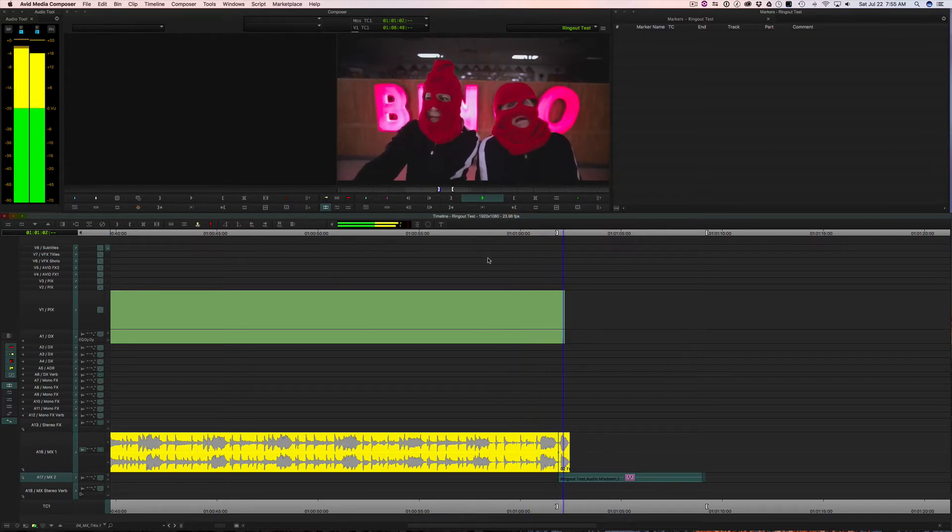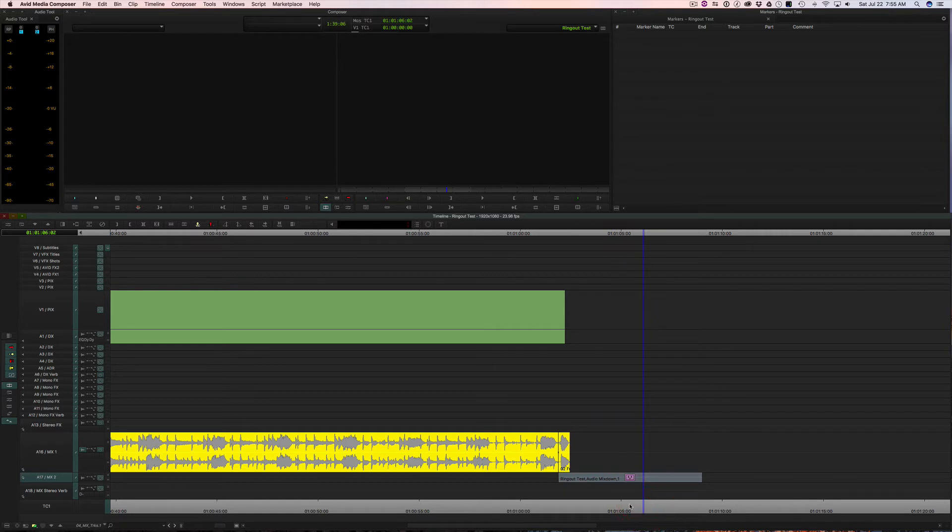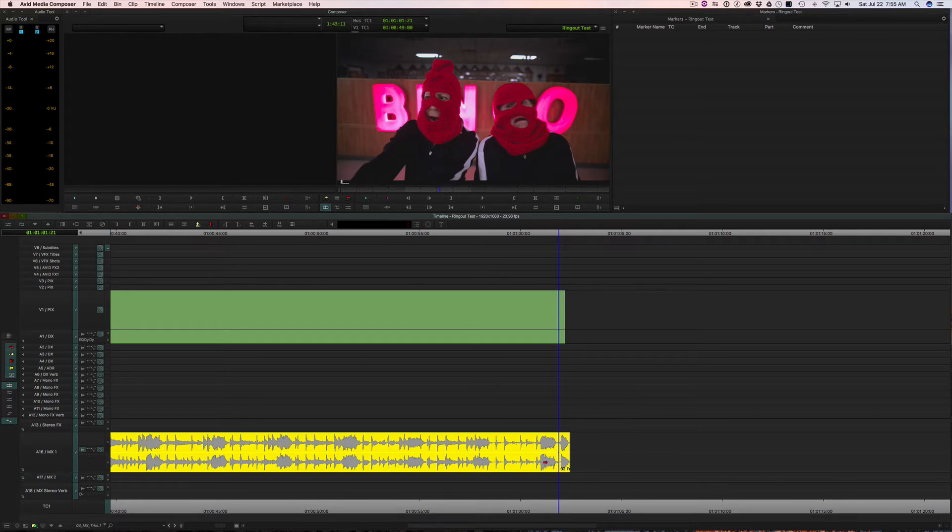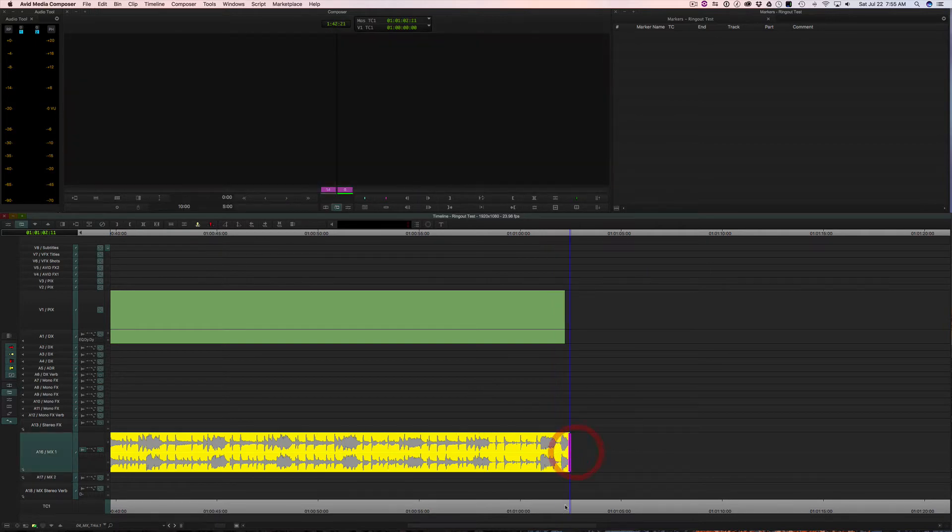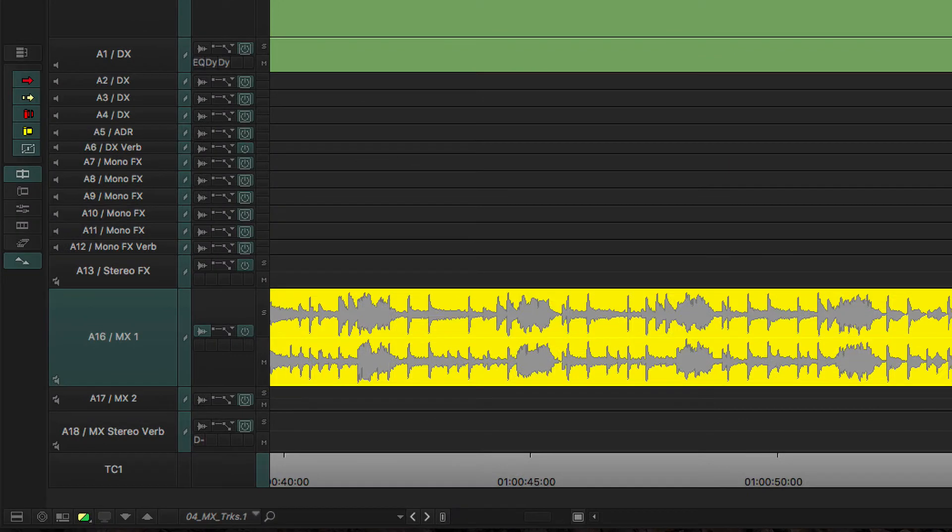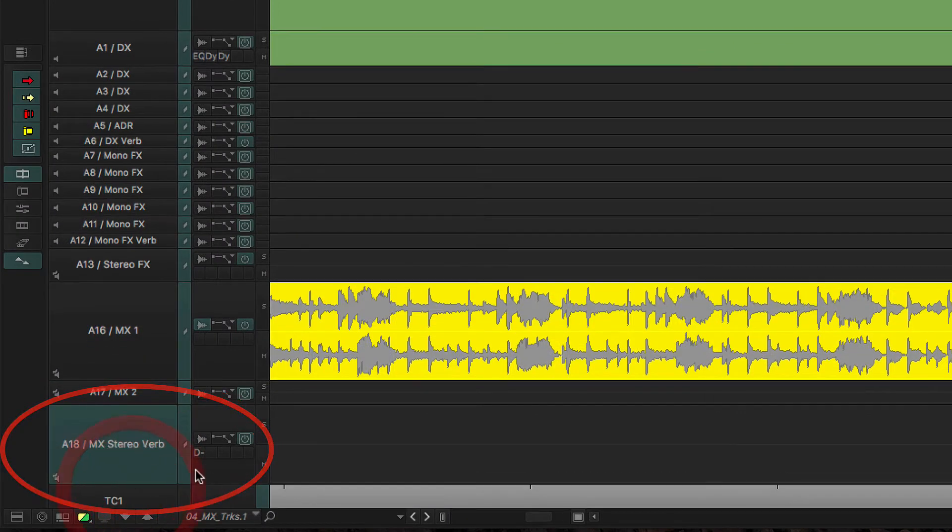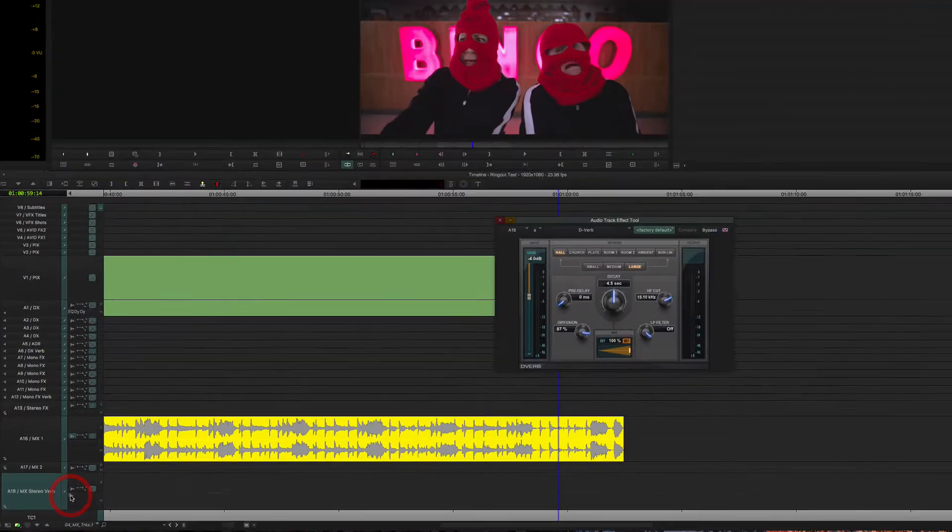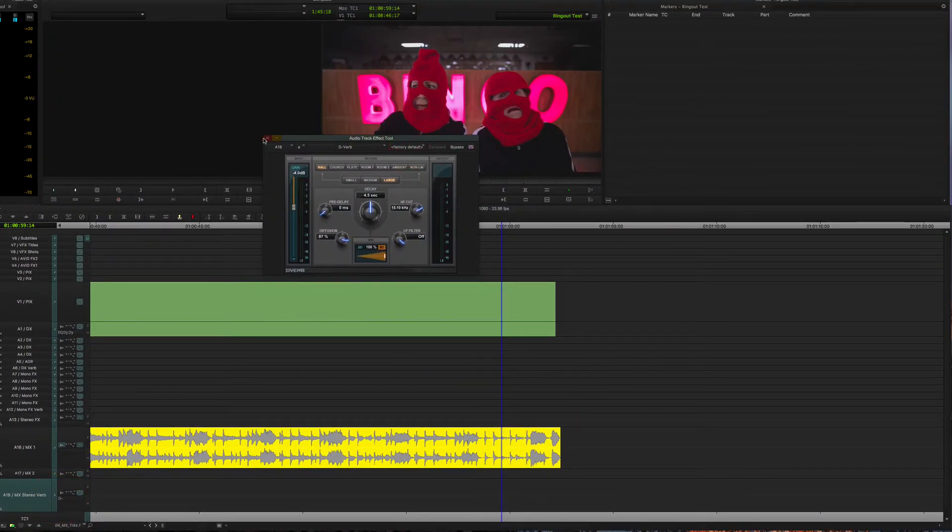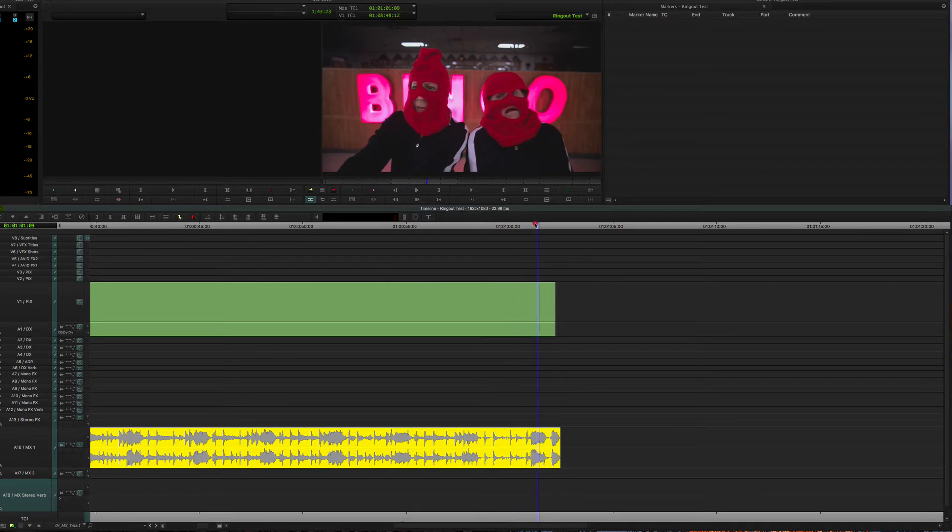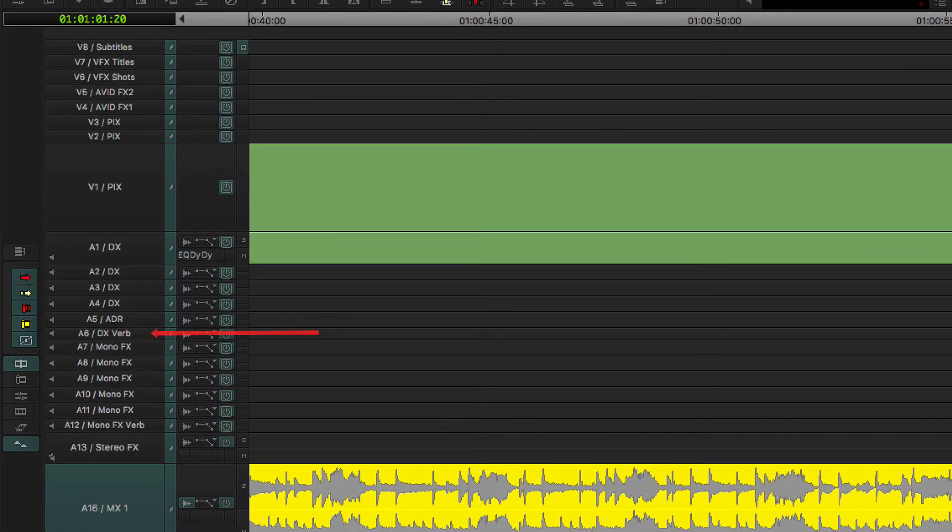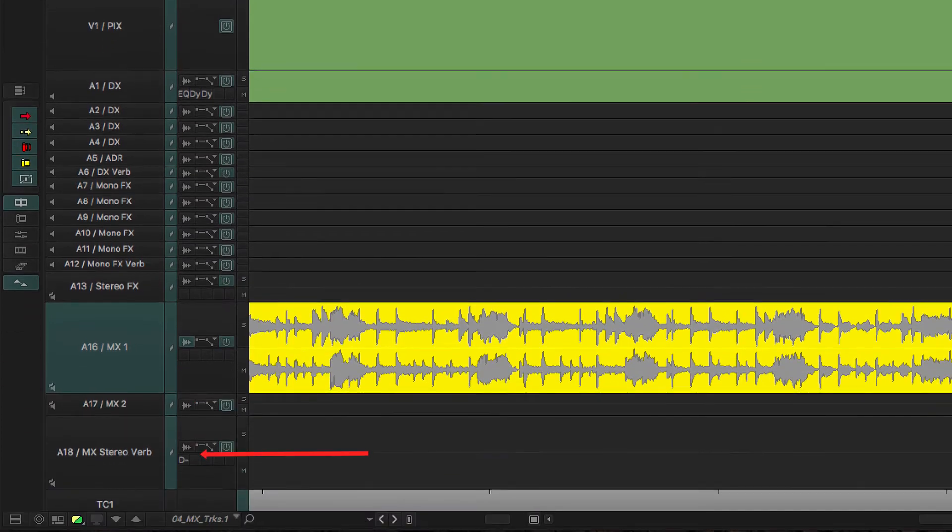And I found that I used reverb for one thing or another on just about everything I work on. So once Avid began supporting these RTAS plugins on tracks, I decided I'd just make a dedicated reverb track that I would carry on my standard track setup for my projects. So I'll have a reverb track for dialogue and I'll have reverb track for effects and one for music.